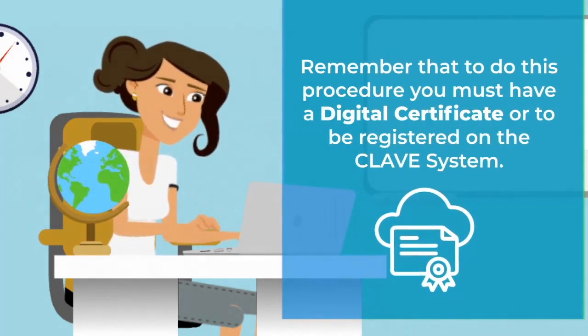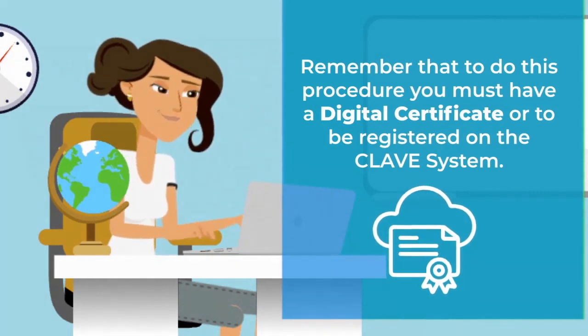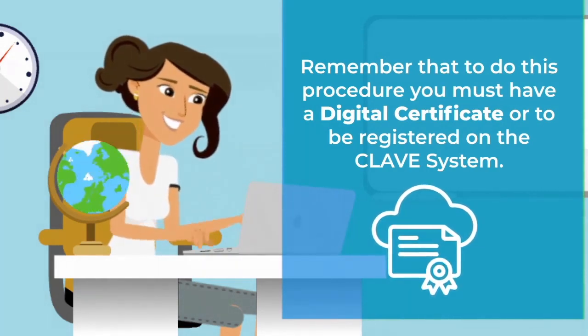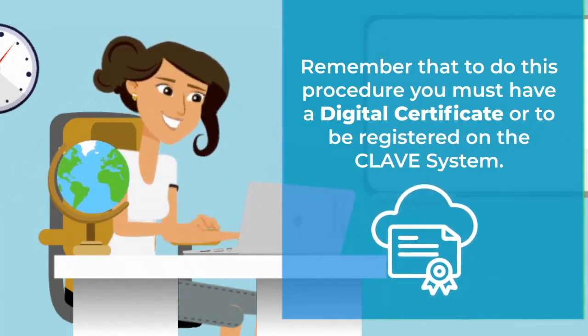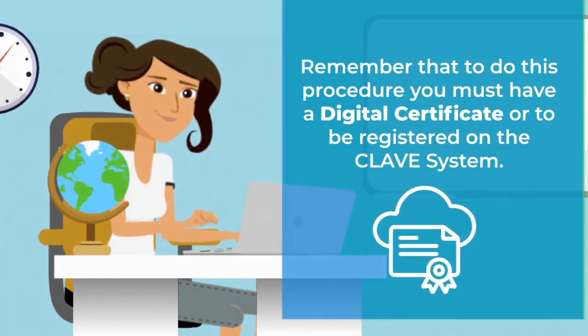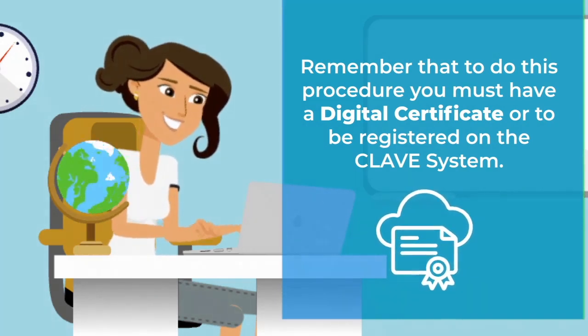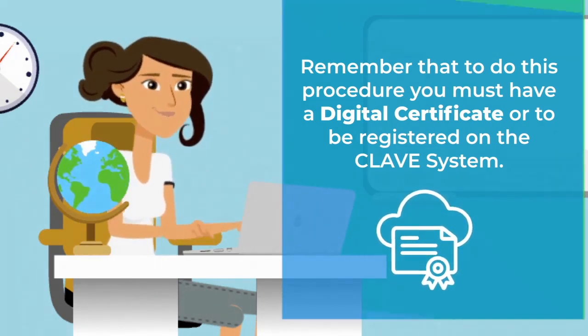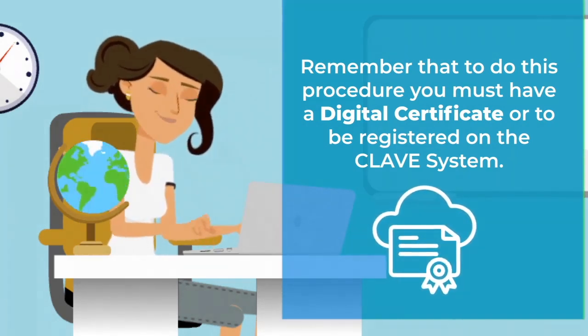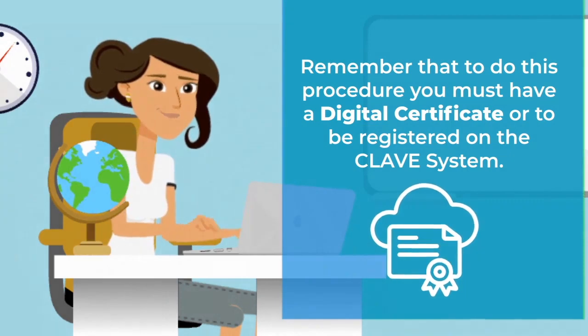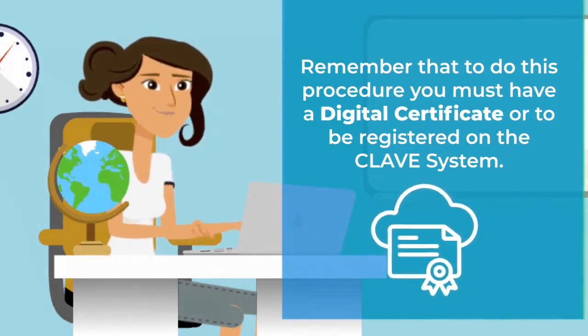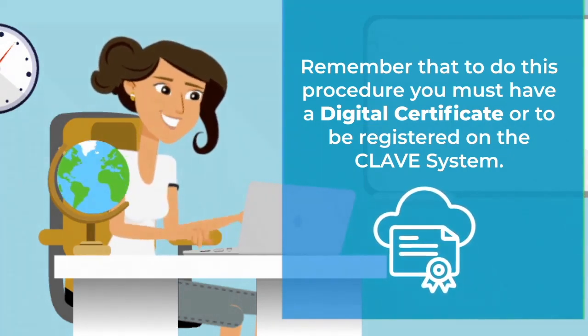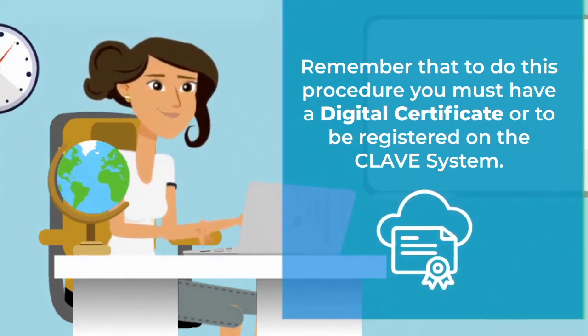Remember that to do this procedure you must have a digital certificate or be registered on the CLAVE system. If you don't have any of those, you can check our channel for more information on how to do it. You can check the video attached to this one for more information.